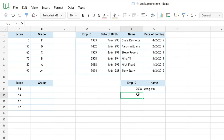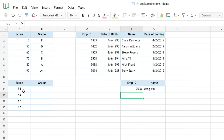Now let's look at how approximate match works in VLOOKUP. On the left, I have a reference table listing score ranges and their corresponding grades: 0–49 is F, 50–59 is D, and so on. Below that are actual student scores — 54, 43, 87, and 12 — which are not exact values listed in the table. This is exactly where approximate match in VLOOKUP is useful.